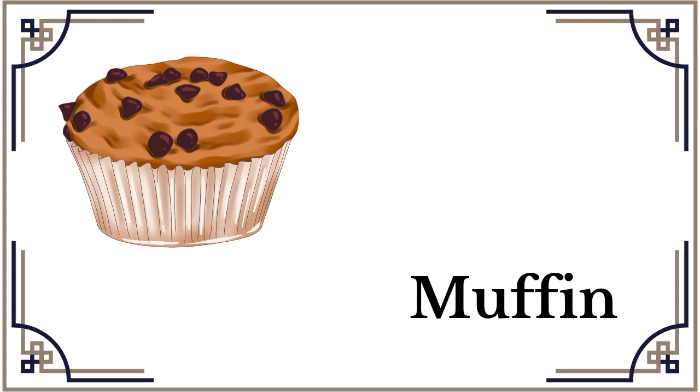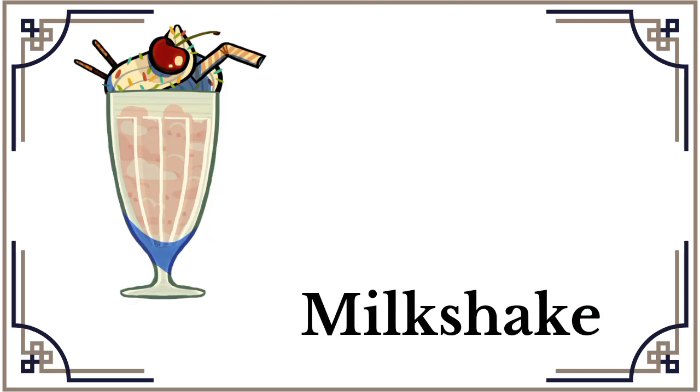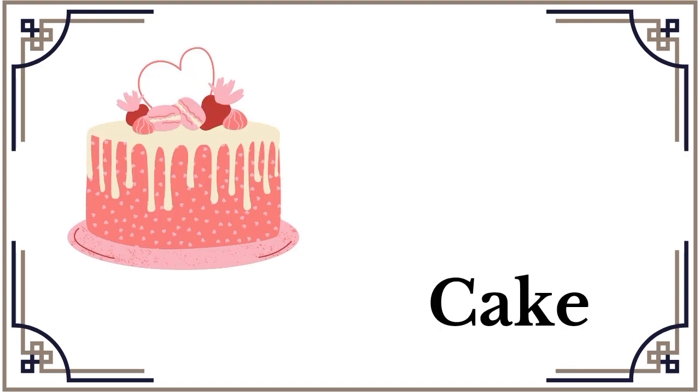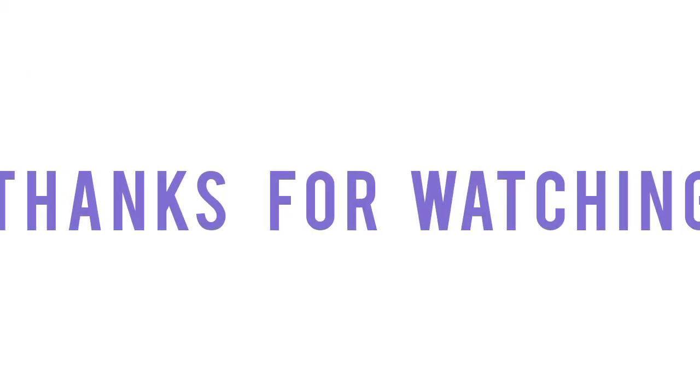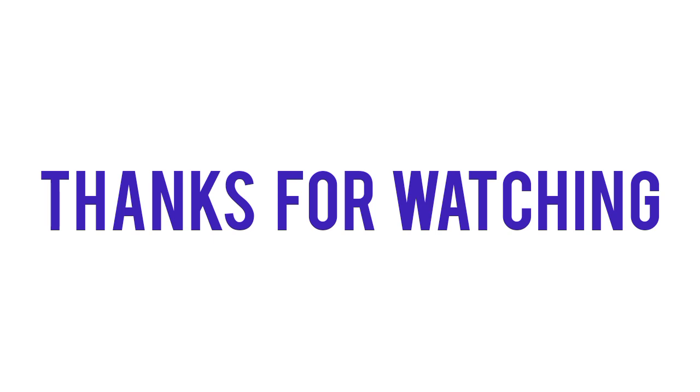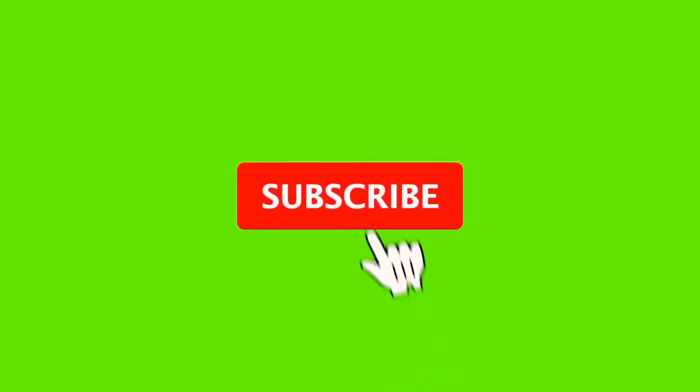Muffin, muffin. Muffin, milkshake. Milkshake, milkshake. Cake, cake, cake.